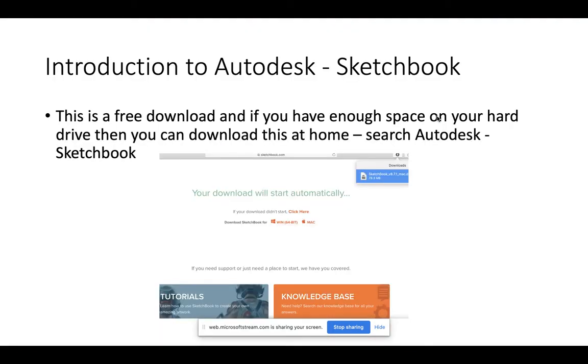This is going to be an introduction to Autodesk Sketchbook, which is a free download. You can download it at home, which is what I've suggested to my students to do.